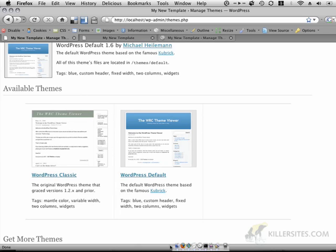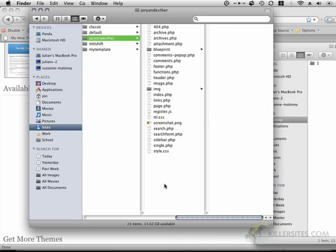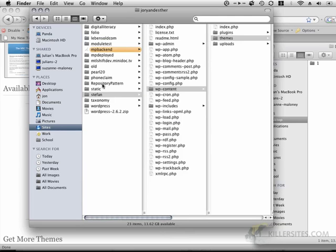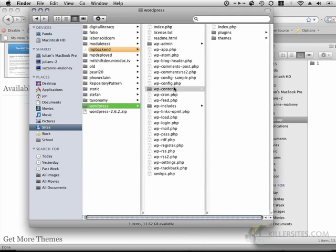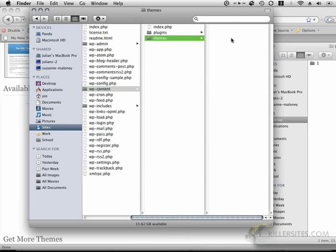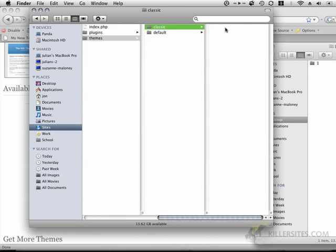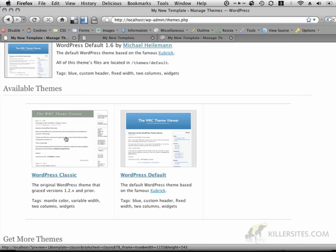Now, both of these themes are accessible via the WP content themes folder. So if I go back to my WordPress folder here, and I click on WP content, and then themes, I'll see that classic and default are actually two names of folders that correspond to the themes that I'm seeing here.